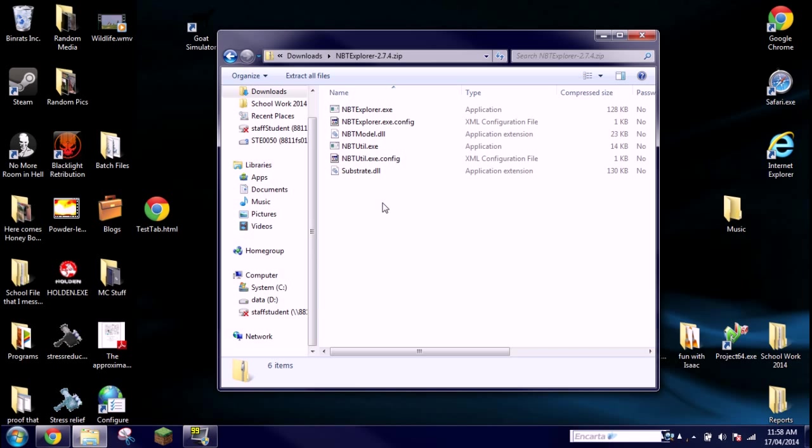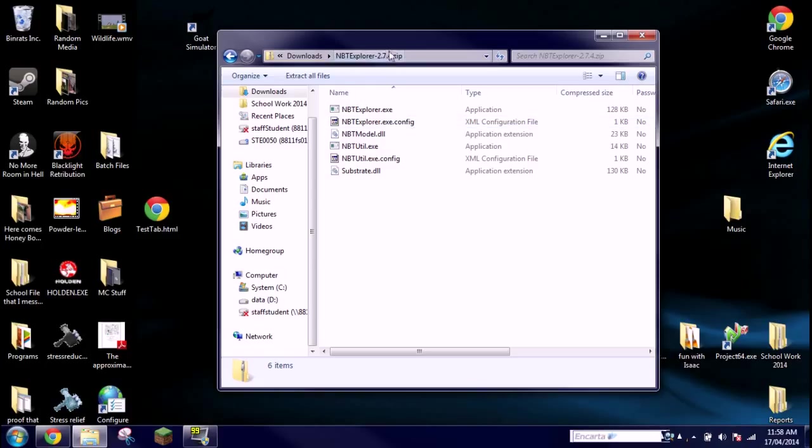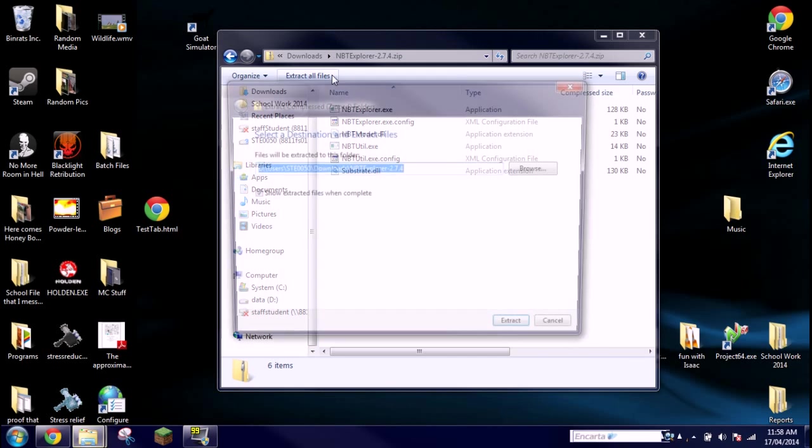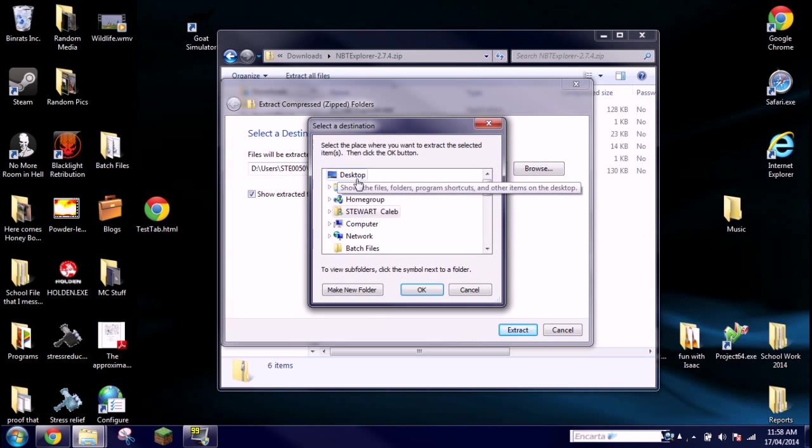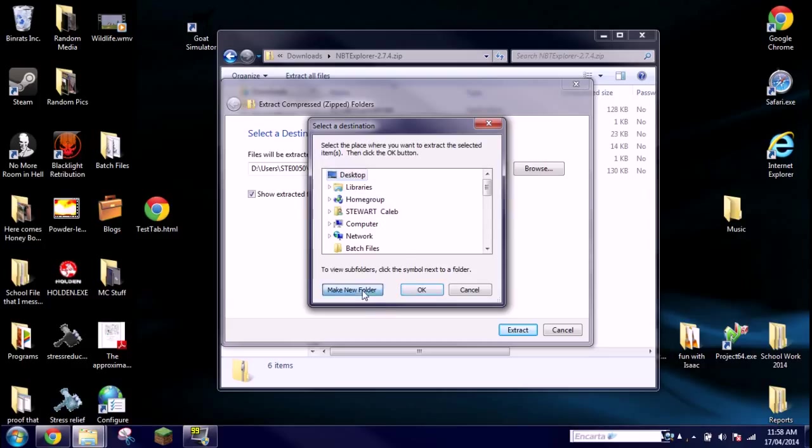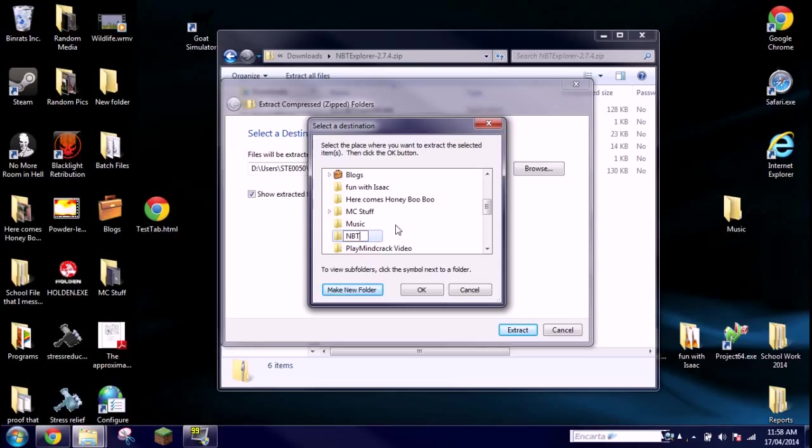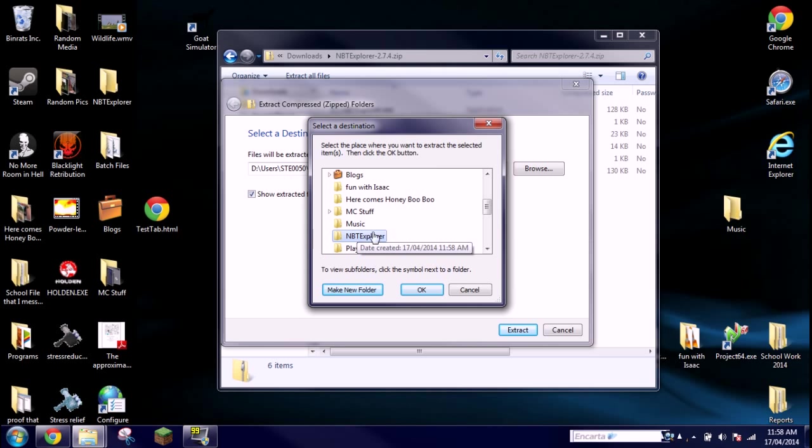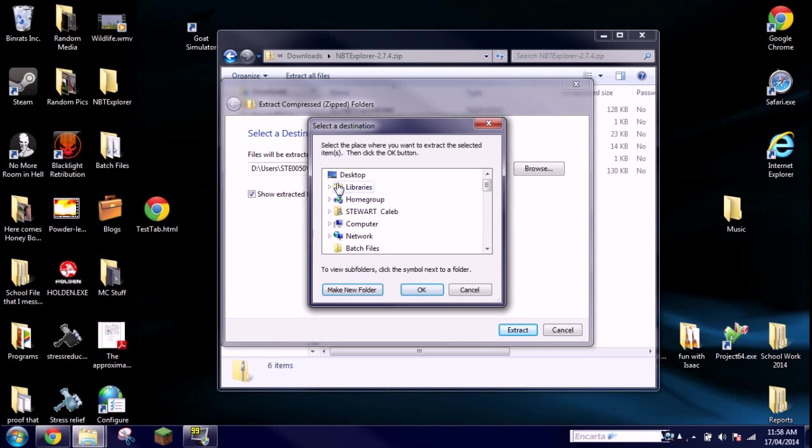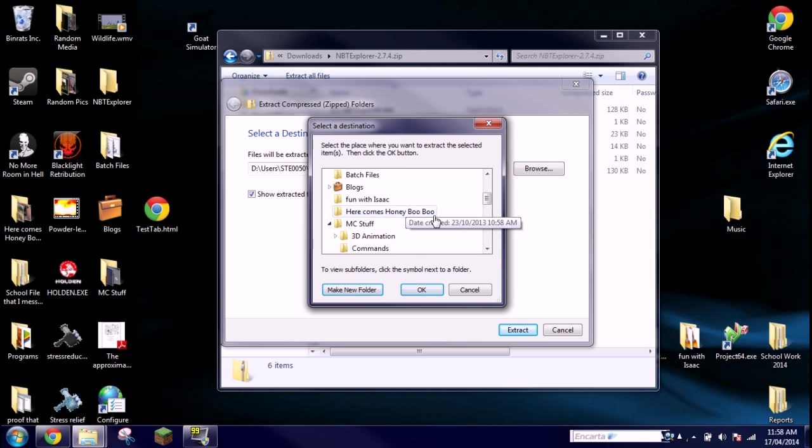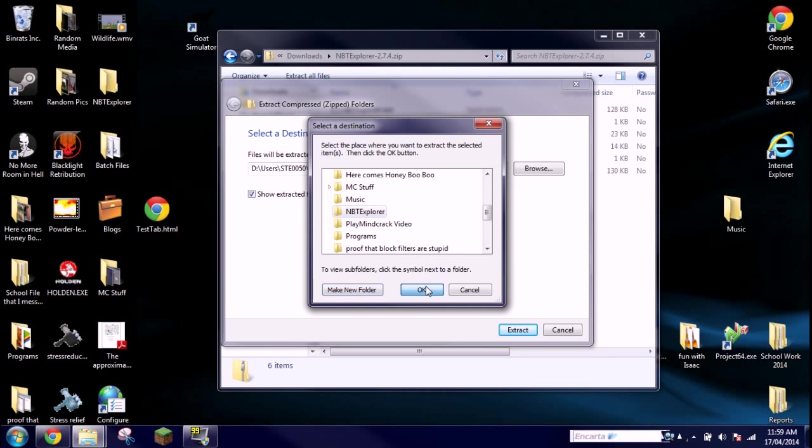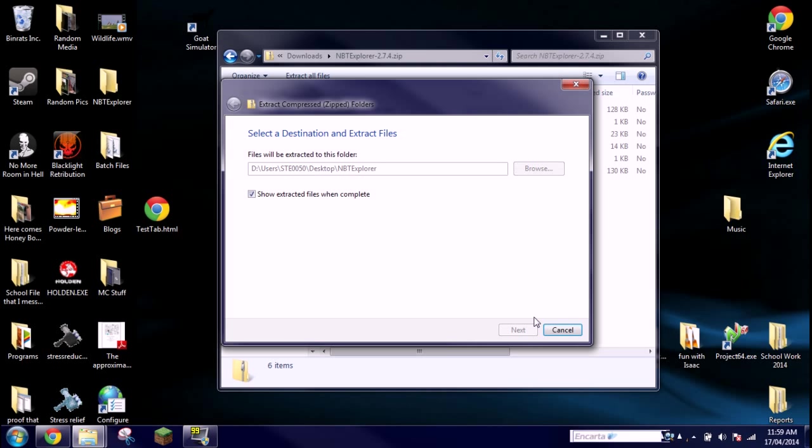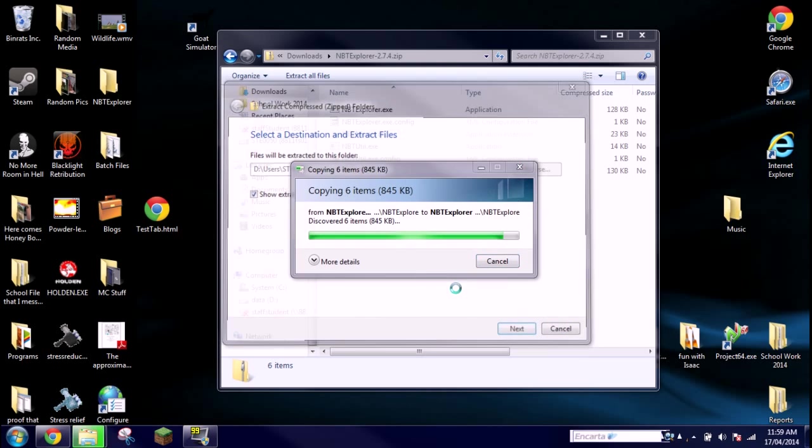So now that we have this folder open, you can see all the stuff that makes NBT Explorer work. But we can't get this to work at the moment because it's still in a zip file, so we're gonna have to extract it. Click extract all files up here at the top, find a place for it to extract to. I'm going to just put it on the desktop, but you want to also make a new folder and give it a name, so a relevant name I guess, NBT Explorer. You want to have the folder you want the stuff going to highlighted because if you don't, it'll just put all the files on the desktop and it'll be a mess. So you want to highlight the folder that you're going to put it in, then click extract.